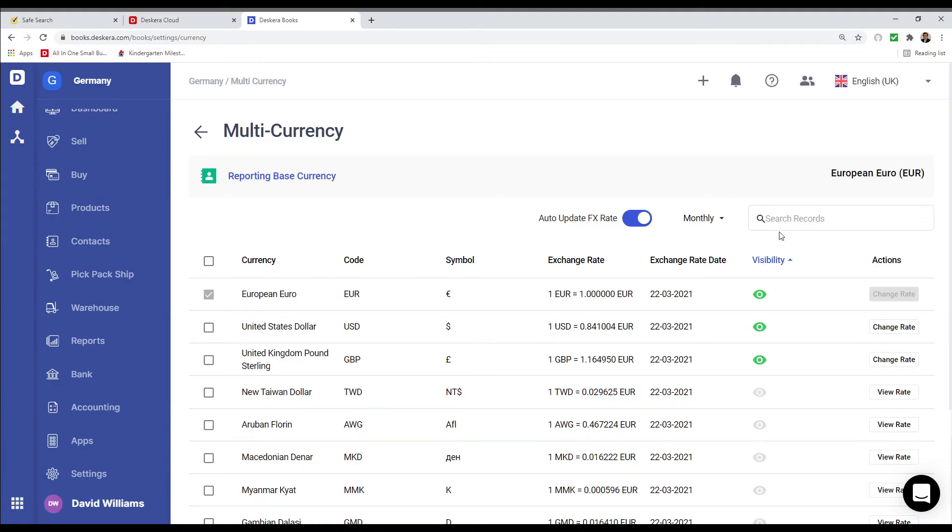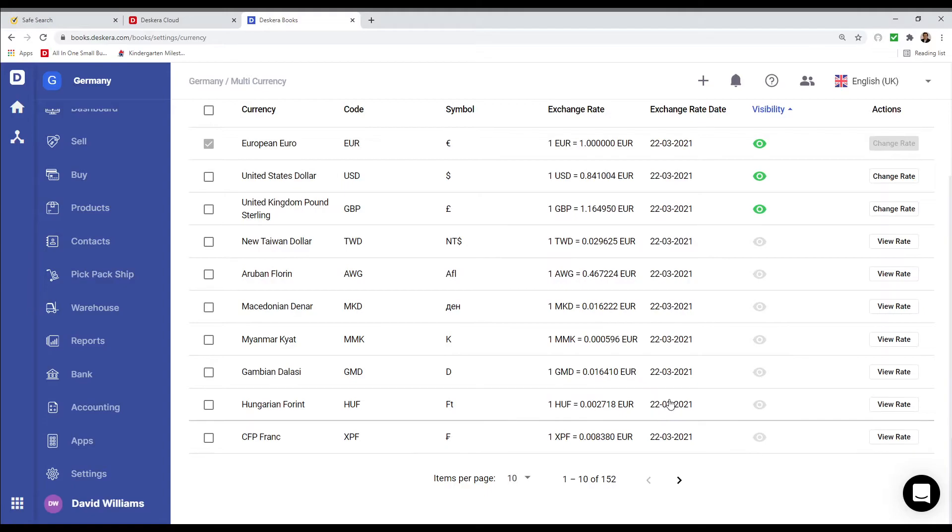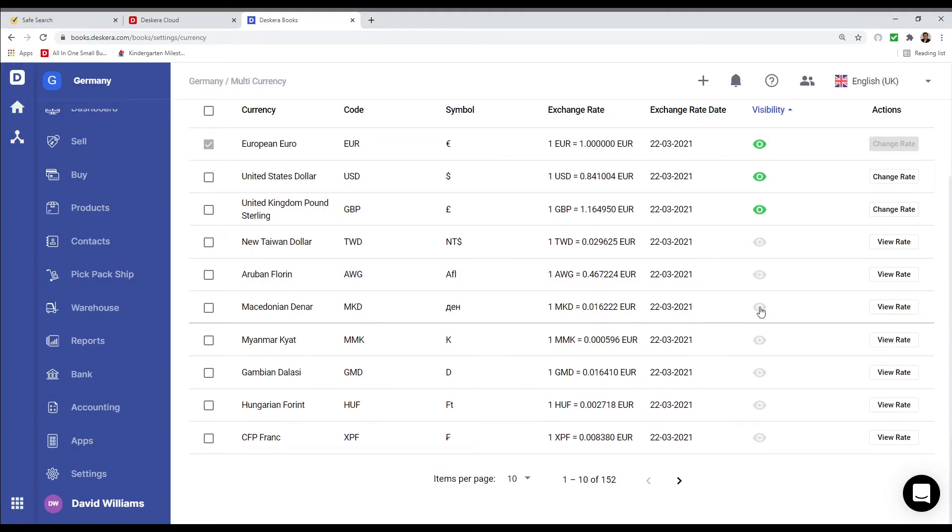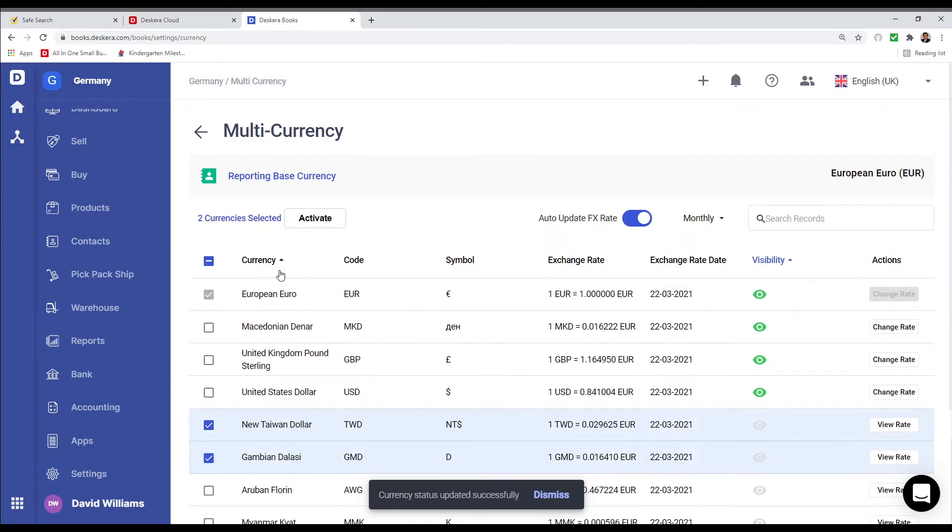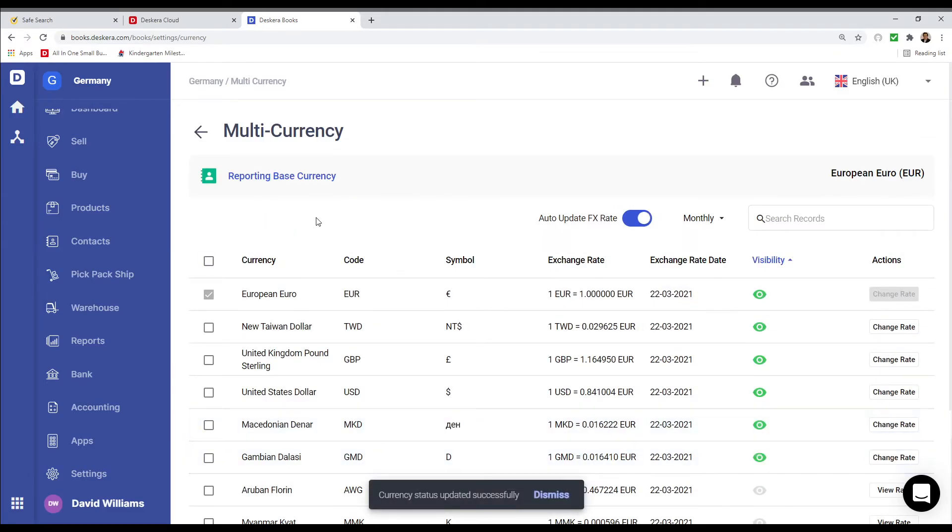And if I want to add a new one, I can just scroll down and click on the eye icon. I can also select the ones I want and activate them as well. We can also filter and search for records here.